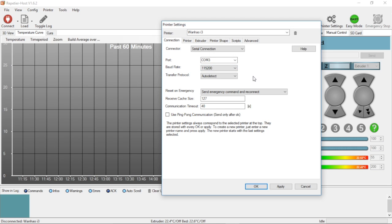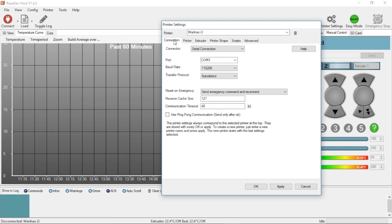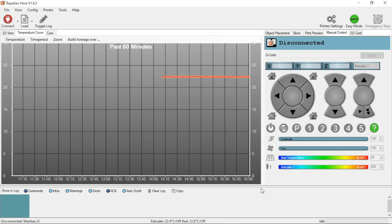If you're not using Repetier for printing to your printer, you don't have to set up the other pieces like printer shapes. The main thing we want to do is be able to utilize Repetier Host to connect to the Wanhao and send it commands. This should be sufficient, so we're going to hit OK to apply the settings and close the dialog box.